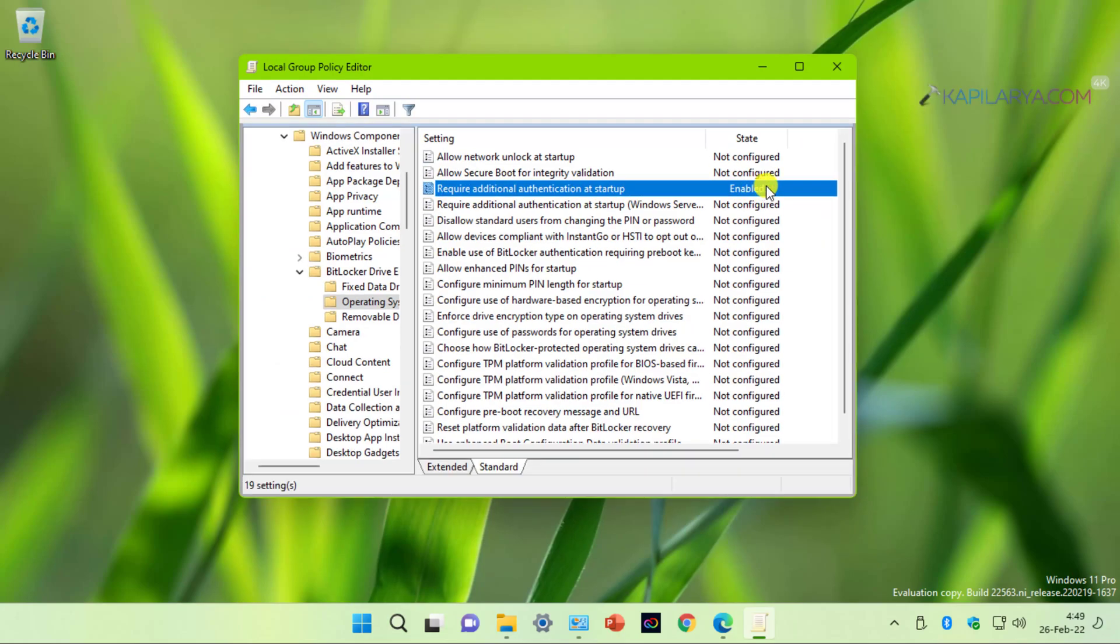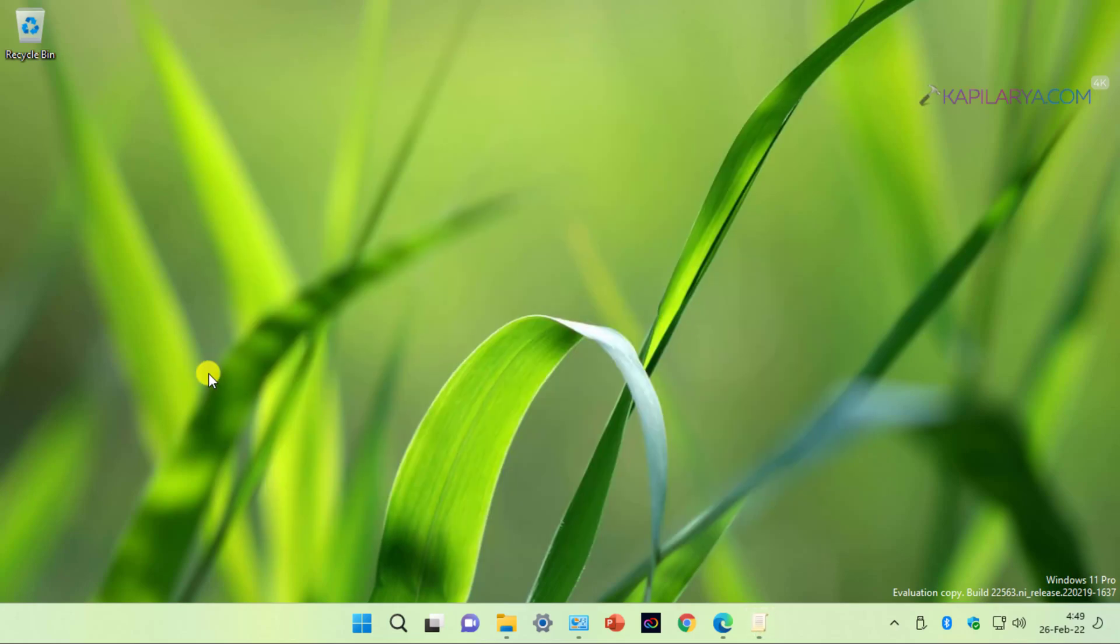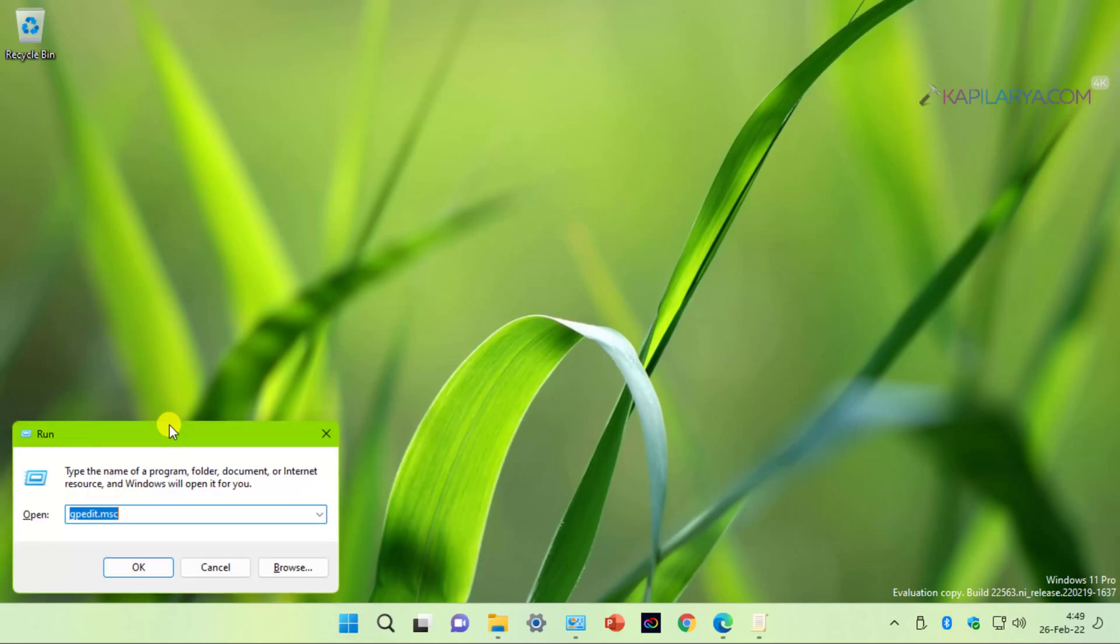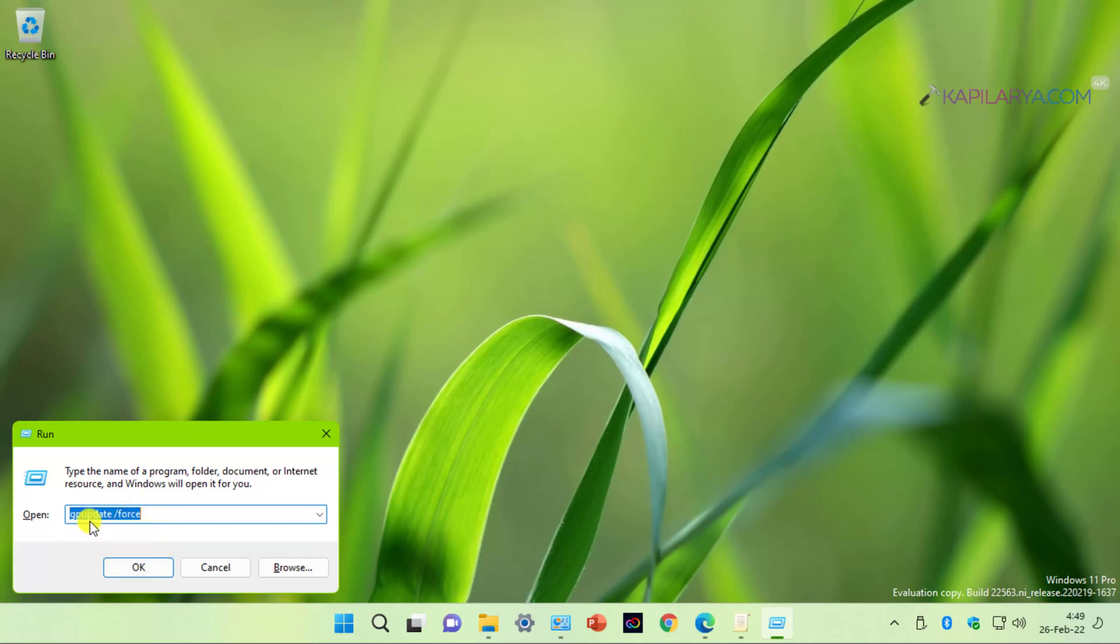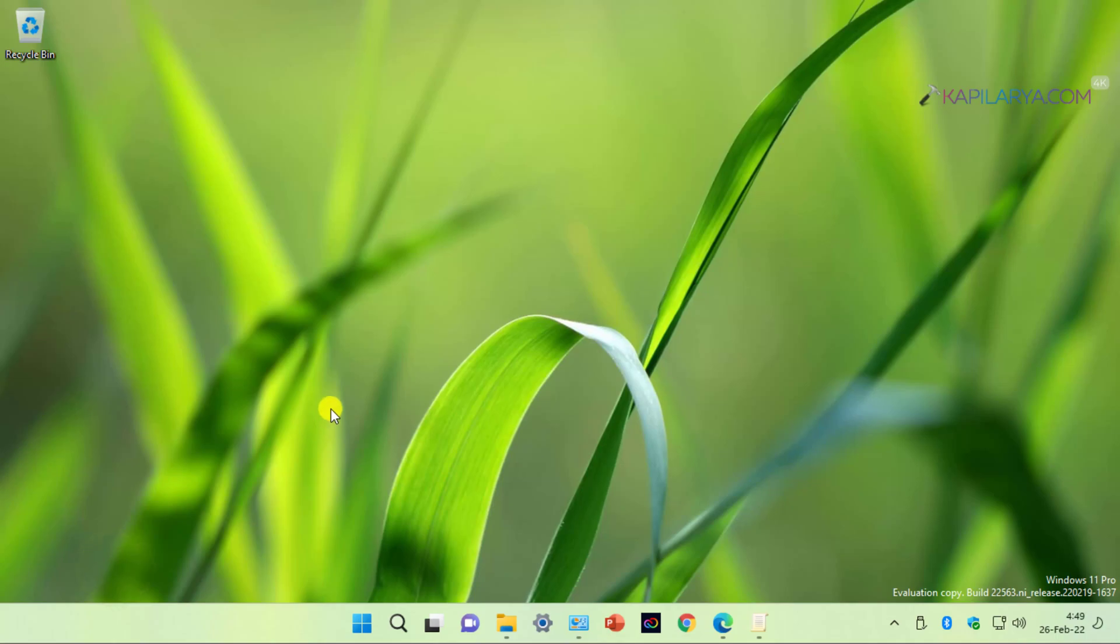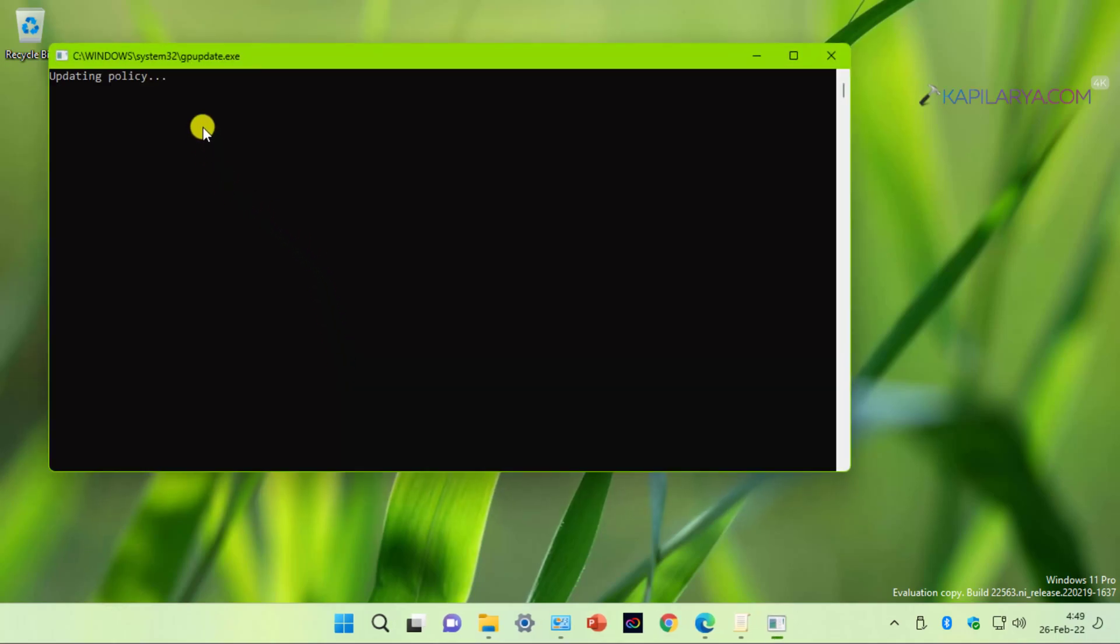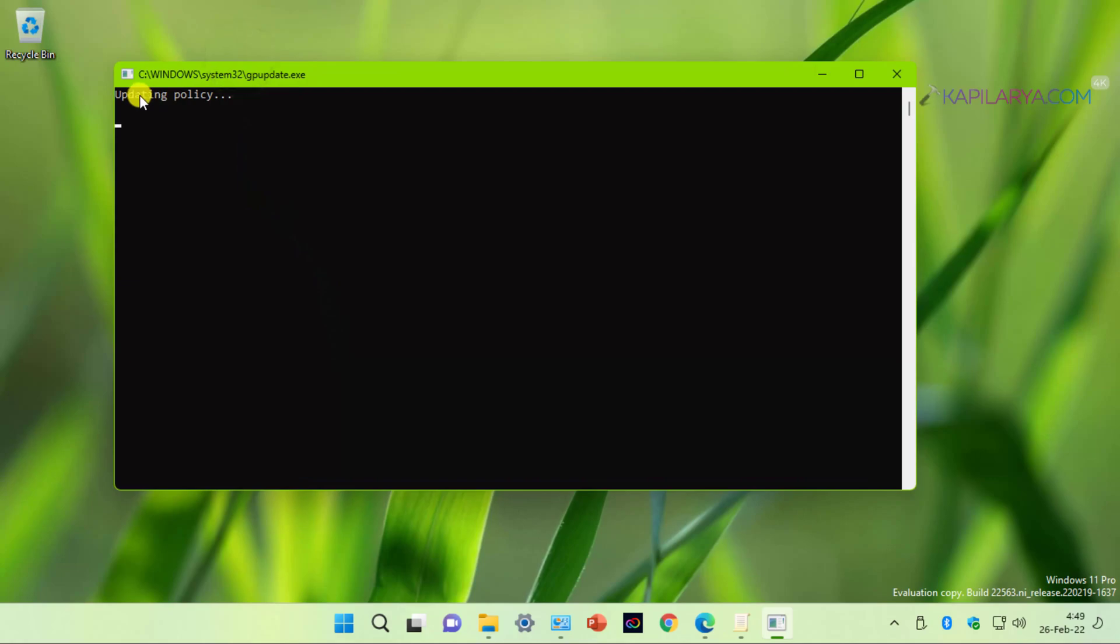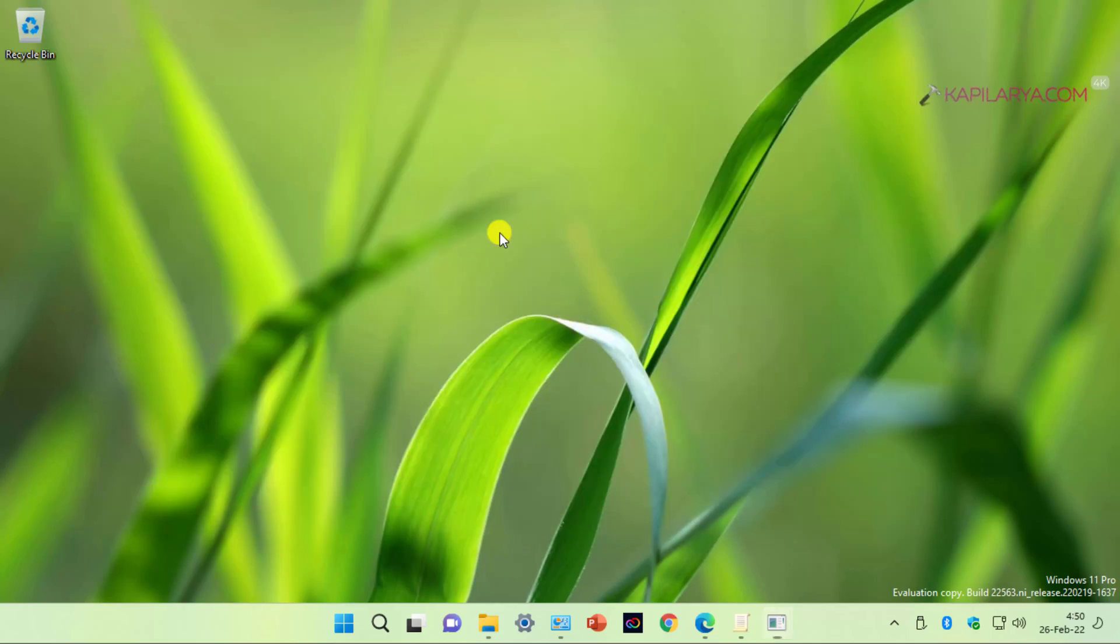Now we can close the local group policy editor here or you can also minimize it. Now to apply this policy or make its changes effective, you have to run gpupdate space slash force command. When you run that command, you will see updating policy window. And in few moments, you will see that computer policy update was completed successfully. This window automatically closes itself.